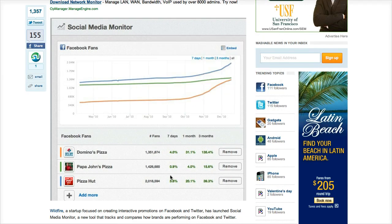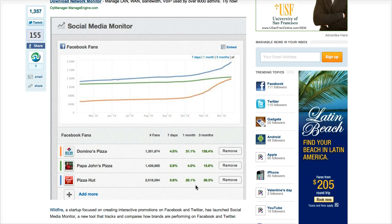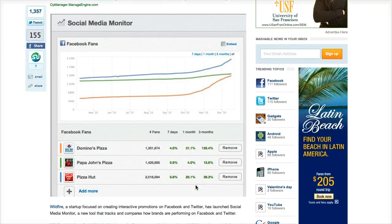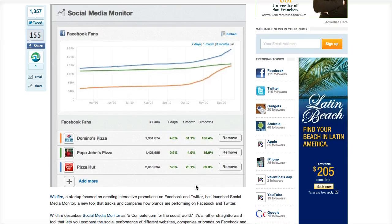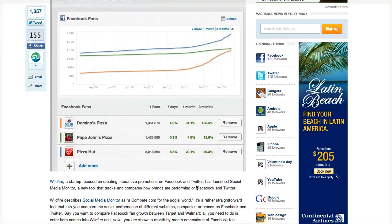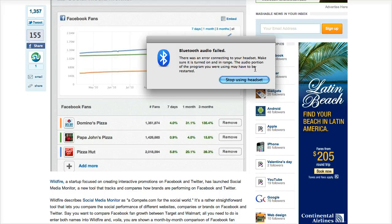That's basically what Wildfire does. So it made sense to have a natural extension where they would be helping you measure the results — which is Social Media Monitor — giving you a quick overview of how companies are doing against each other on social media channels.